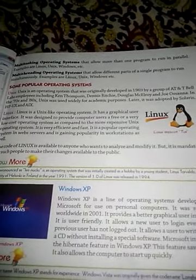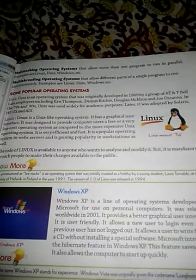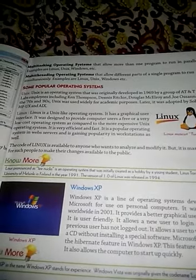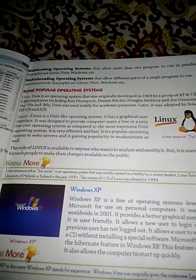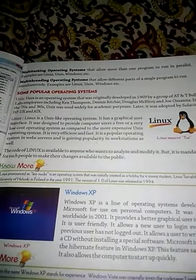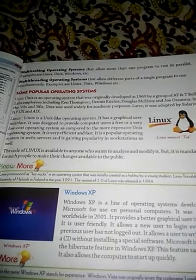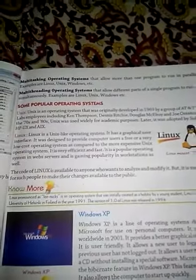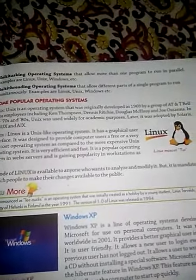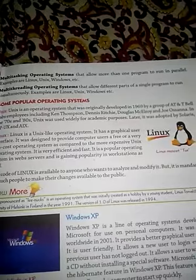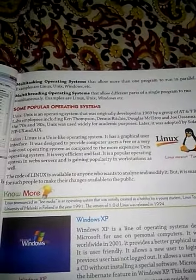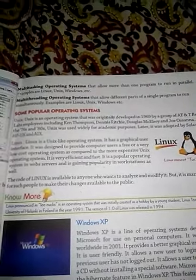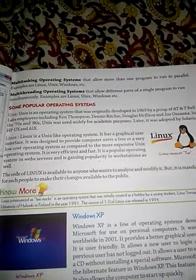UNIX was developed by a group at AT&T Bell Labs, including Ken Thompson, Dennis Ritchie, Douglas McIlroy, and Joe Ossanna. In the 1970s and 1980s, UNIX was used widely for academic purposes.